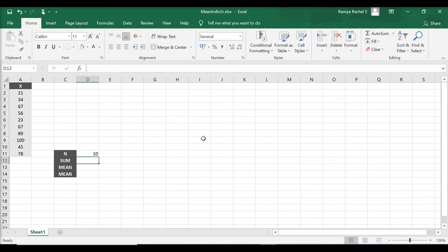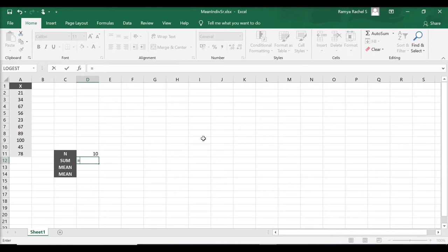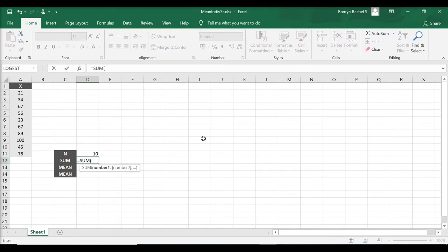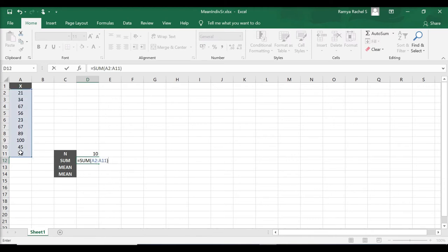To calculate mean, first we add all the marks. To do that, we use the formula equal to sum, open bracket, select all the marks, close bracket, press enter.